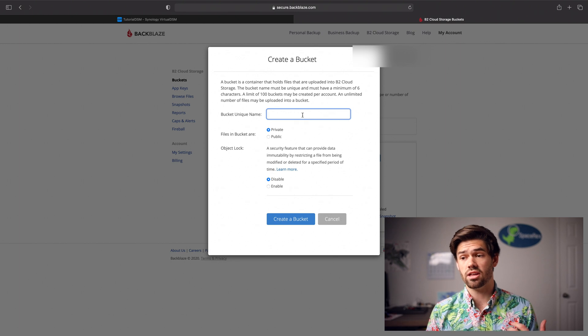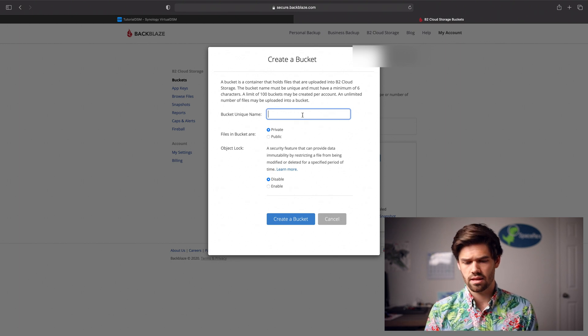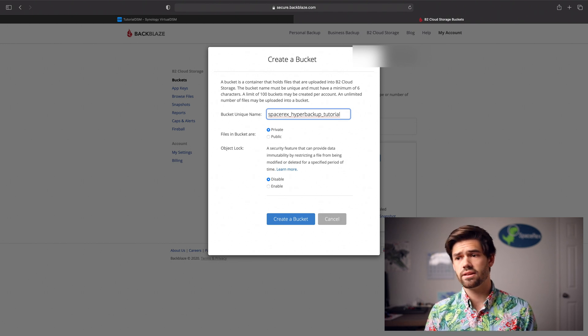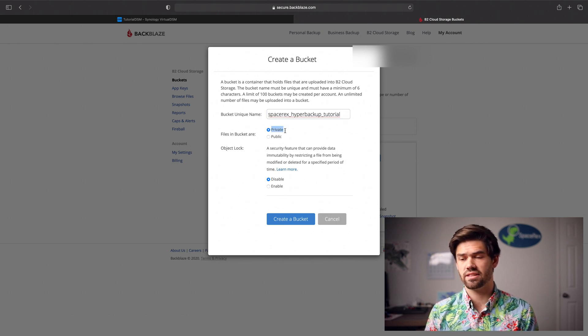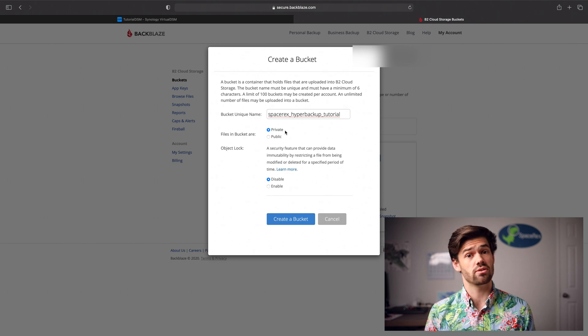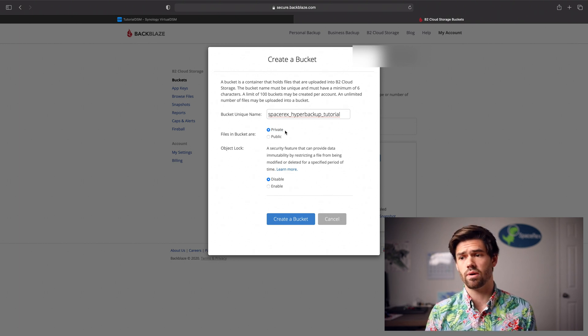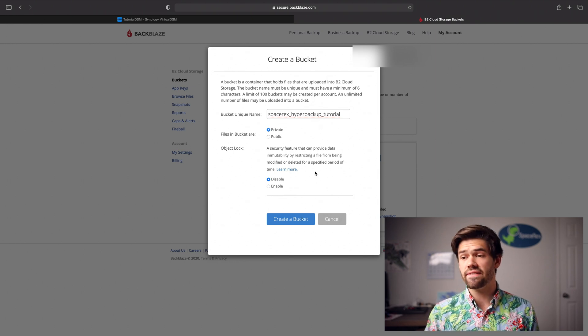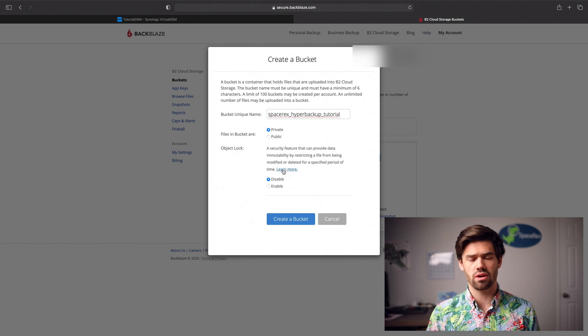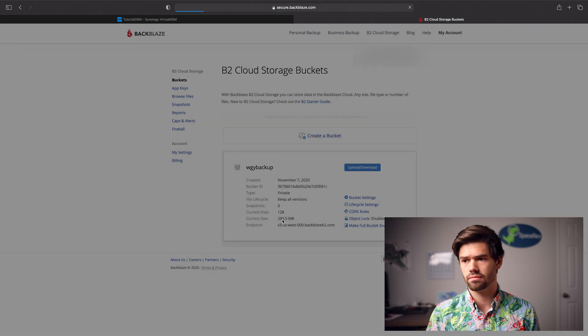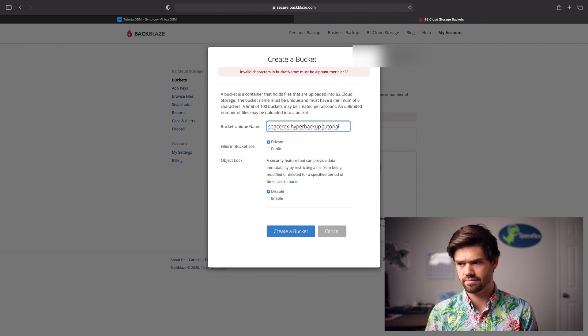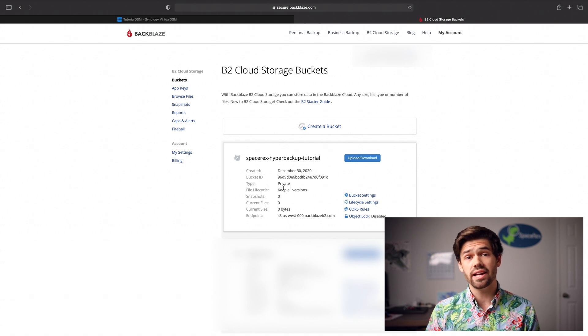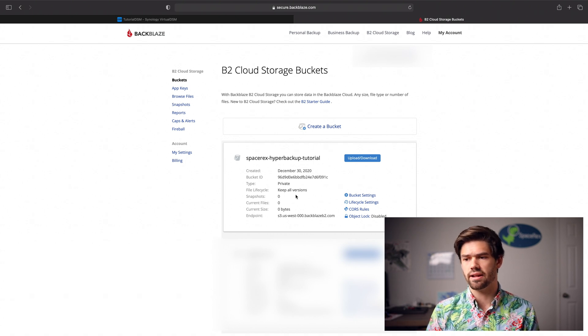We're going to have to give it a unique name. Basically, you just need a unique name for this, and we're going to make sure that the files are private. Basically, if you want them public, you could actually use this to host images on your website, but we don't want your Hyper Backup being released on the internet. And for Object Lock, we are going to disable it because we don't want to cause any issues with Hyper Backup. And it wants dashes instead of underscores. All right, and so just like that, we've got our bucket set up.